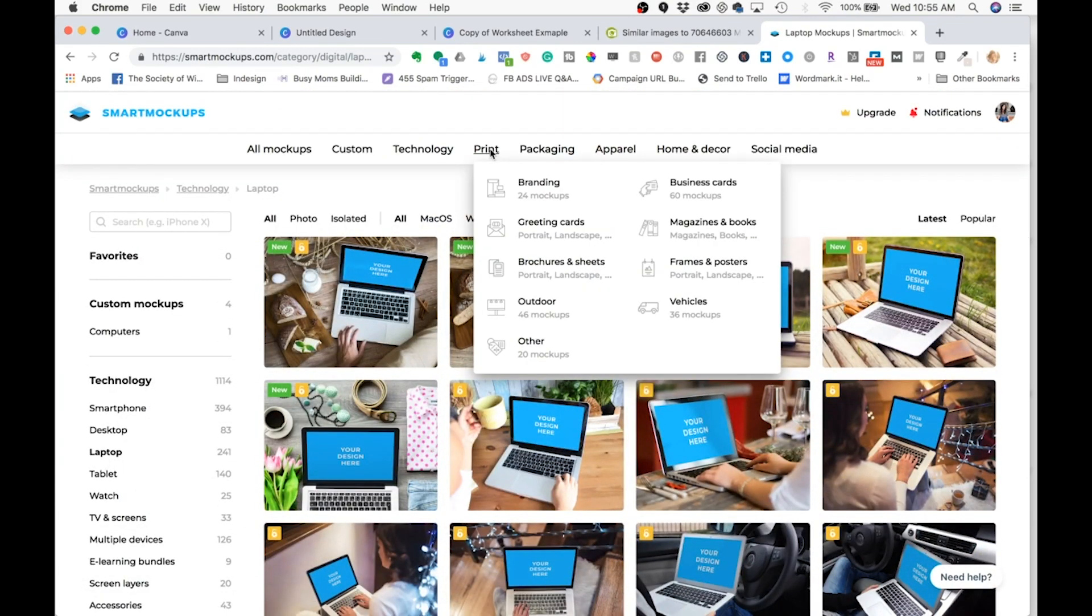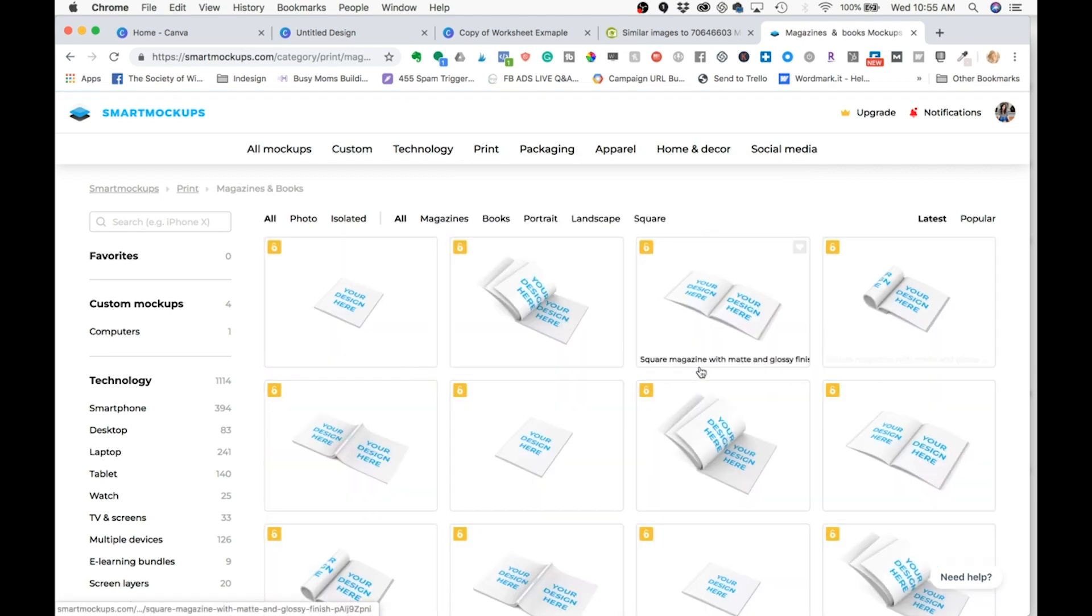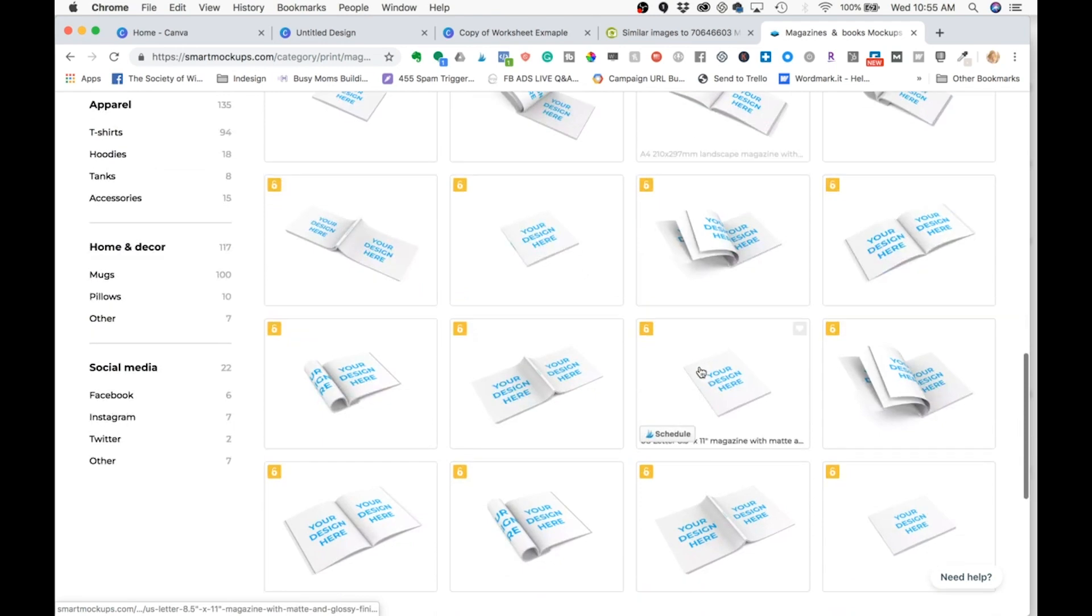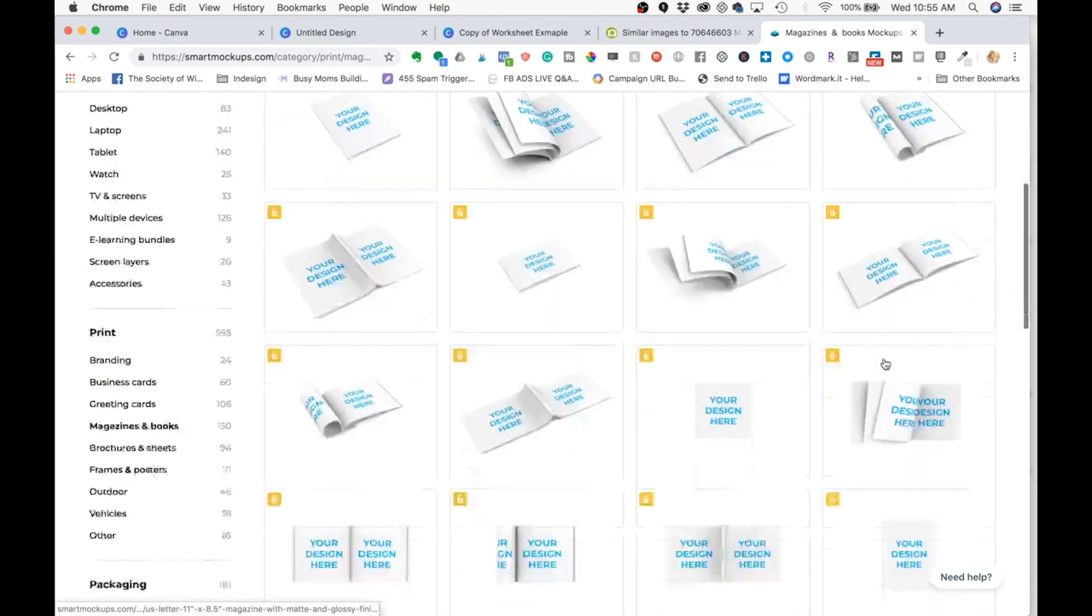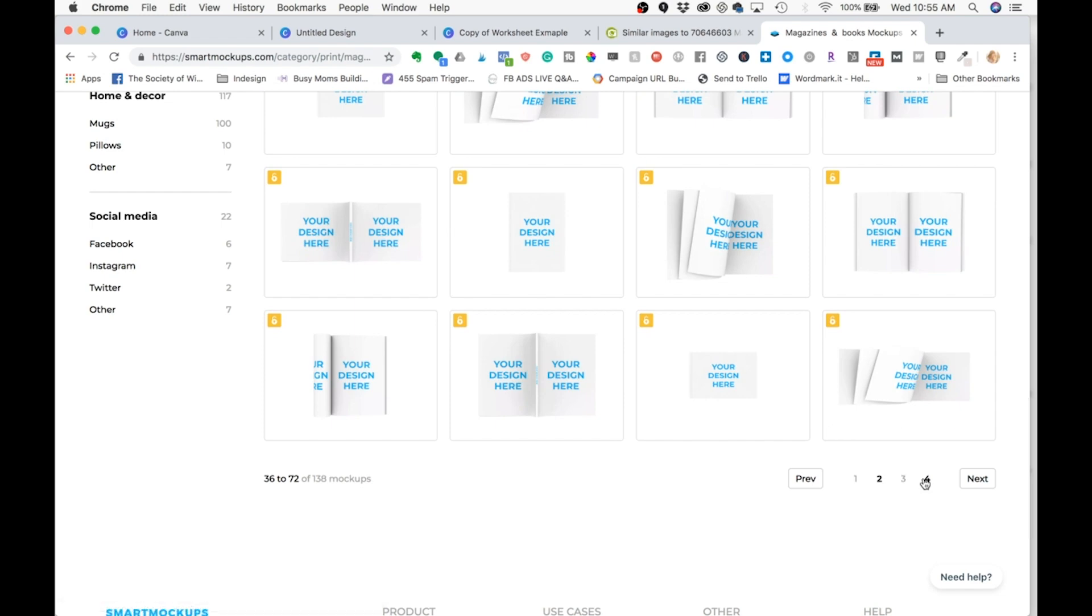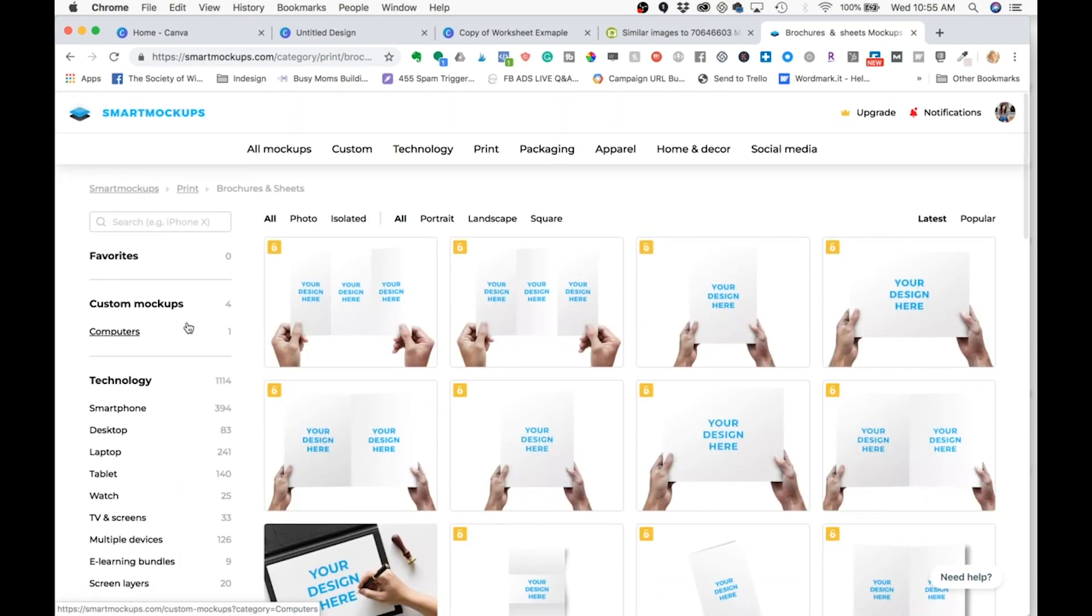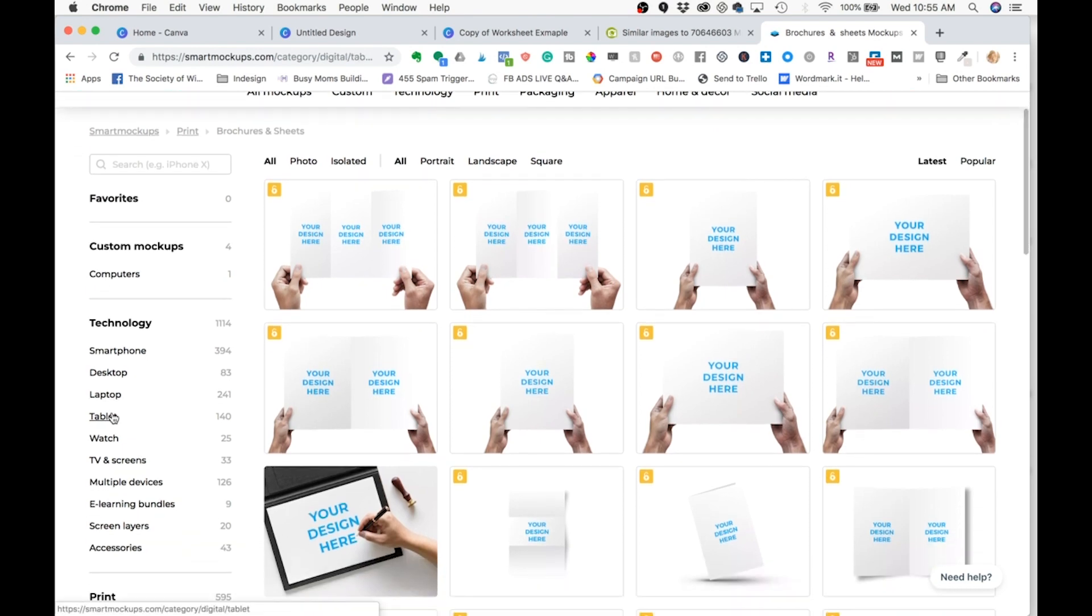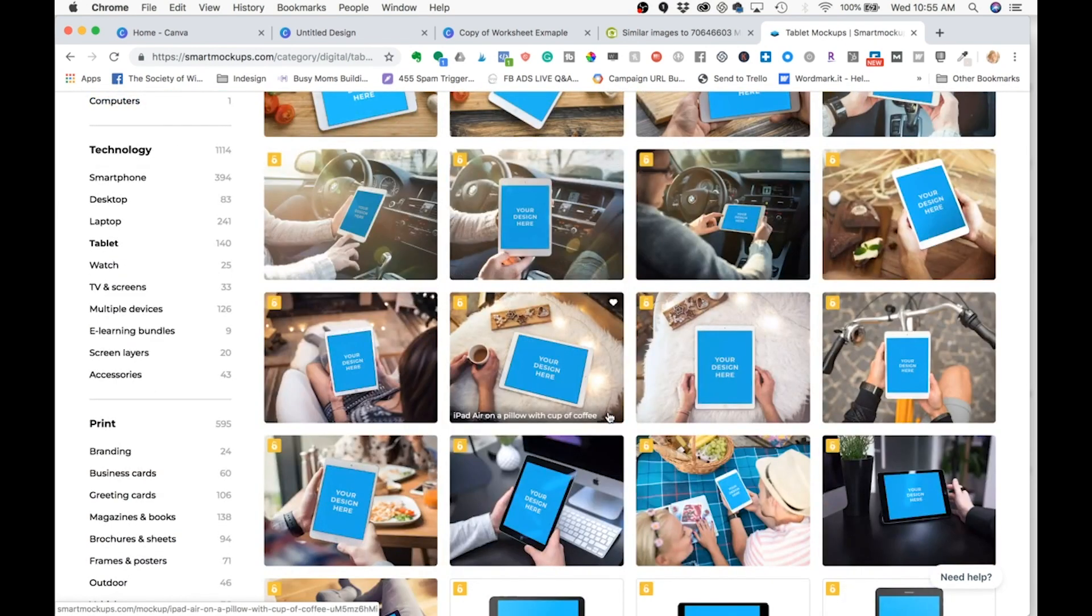I'm going to create a PDF printable workbook type mock-up today. So I'm going to come into magazine and books. The first thing we get are these ones that are just sort of floating in a white space. I'm going to get one that has a little bit more scenery. And I'm going to show you in a little bit if you don't like any of these mock-ups that you can actually create your own.